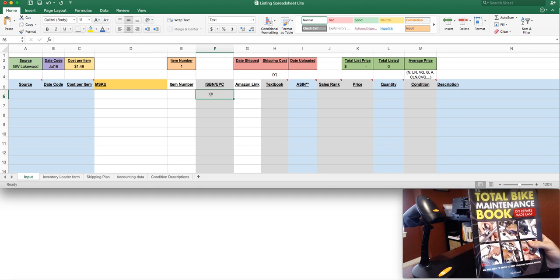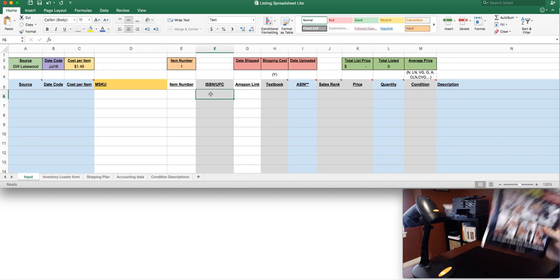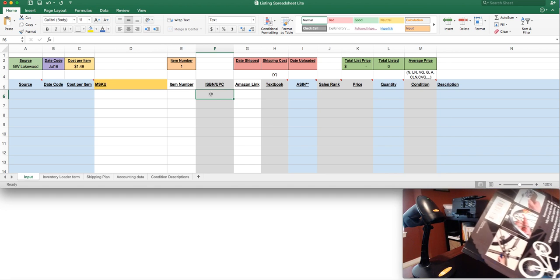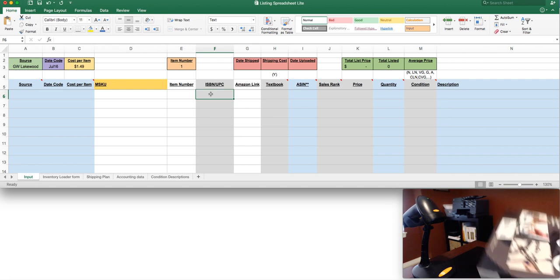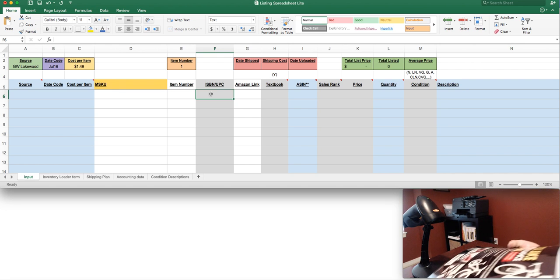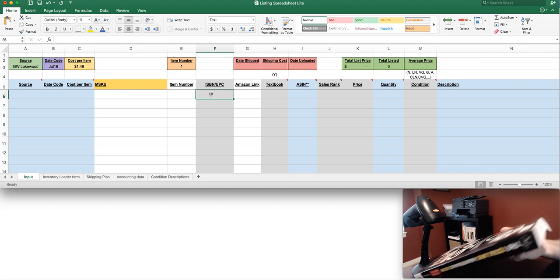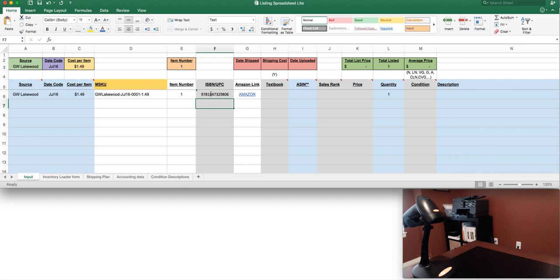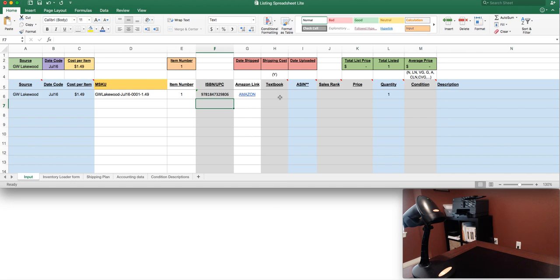I've got a book here, total bike maintenance book. It's gonna have an ISBN since it's a book. You can see the barcode on the back. We're simply gonna scan that with the barcode scanner. You can see it pop up with the ISBN, and it'll build this custom SKU for us, which is exactly what we want. I can see my source, the date, the item number, and the cost.